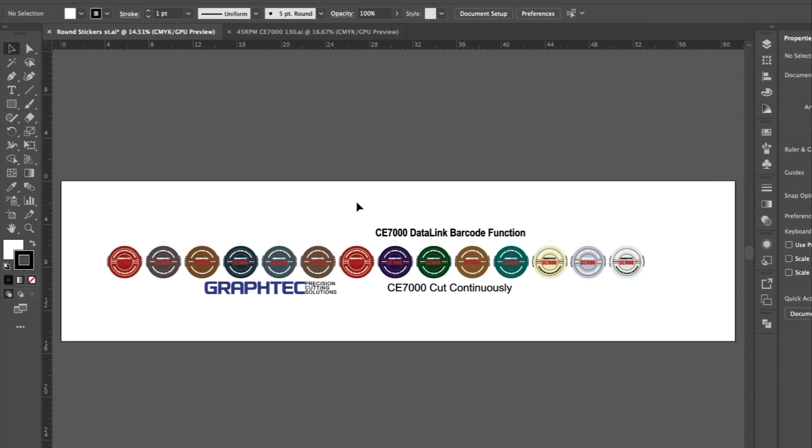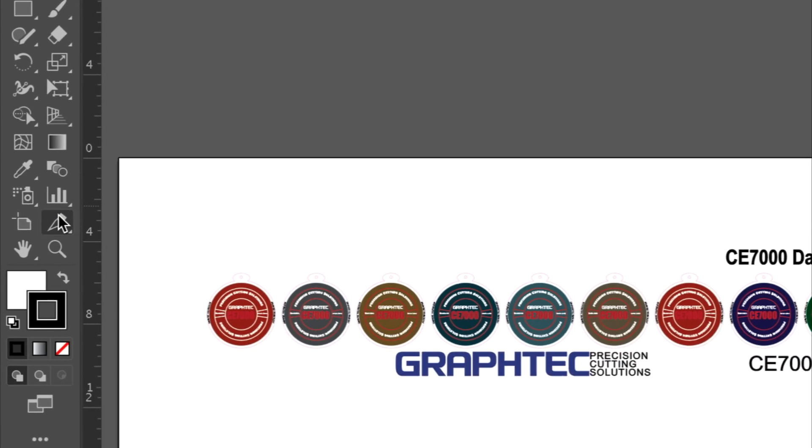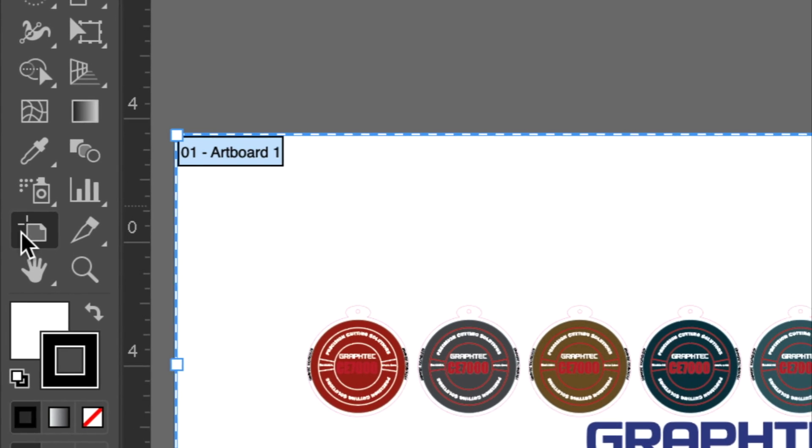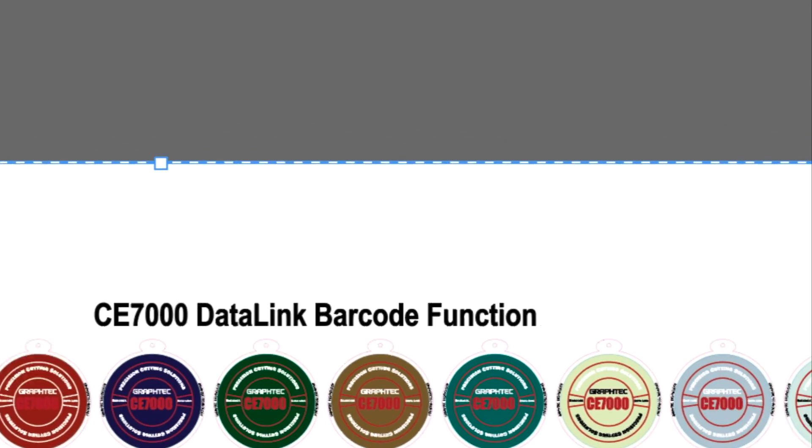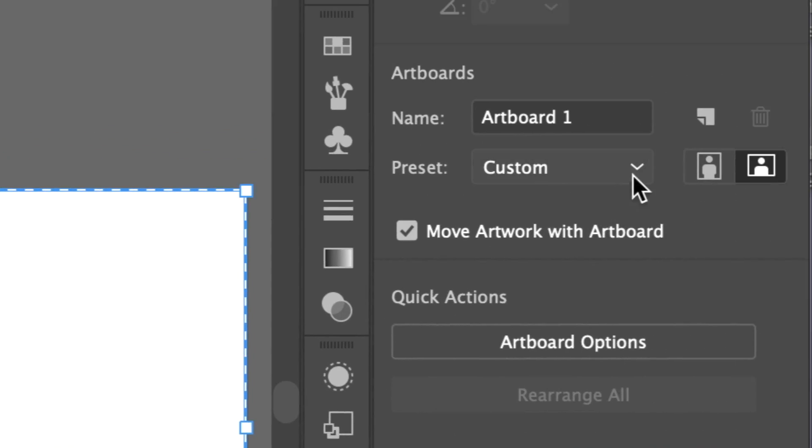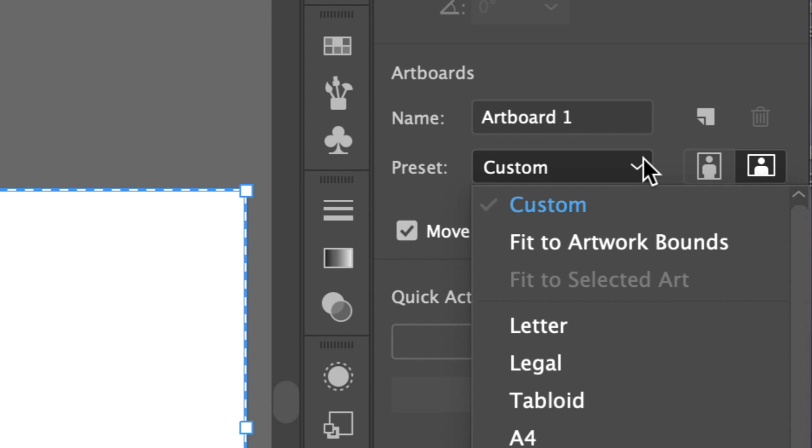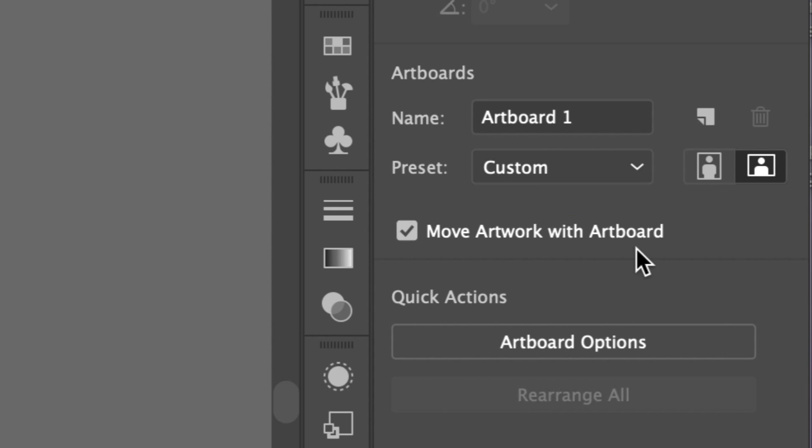To tighten the artboard, click the Artboard tool in the Tools palette. Then in the Artboard Tool Options Palette on the other side of the screen, let's click on the Preset Pull Down menu and then select Fit to Artwork Bounds. This will resize the artboard to the size of the design.